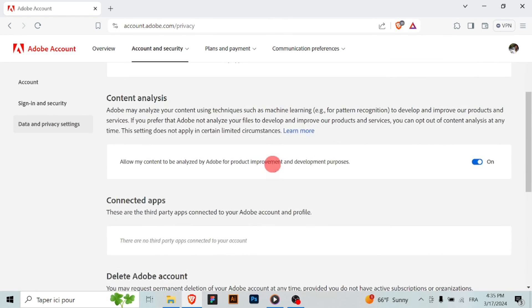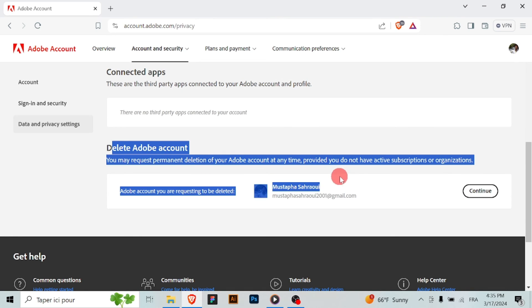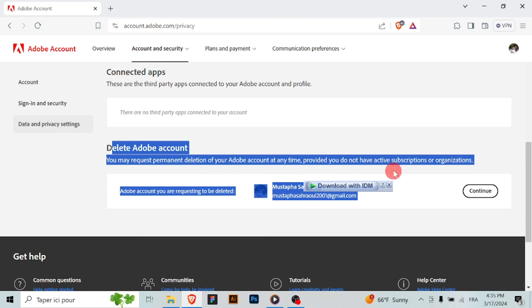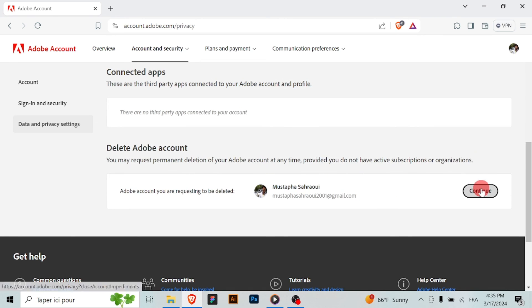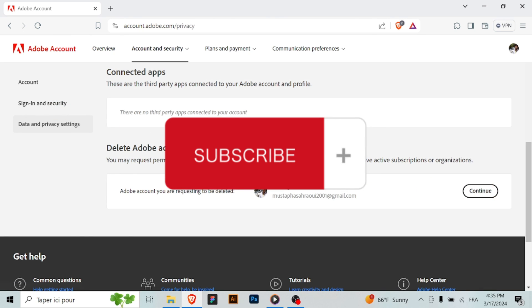By following these steps, you have permanently deleted your Adobe account. Make sure to consider the implications of this action carefully before proceeding.